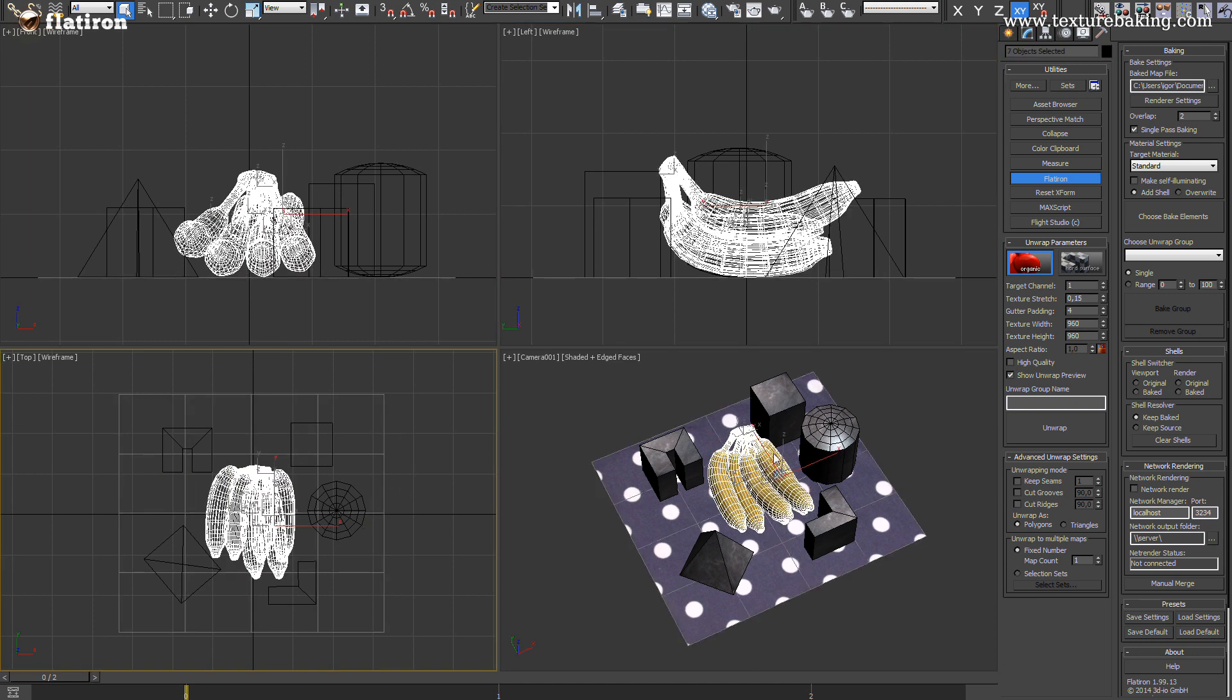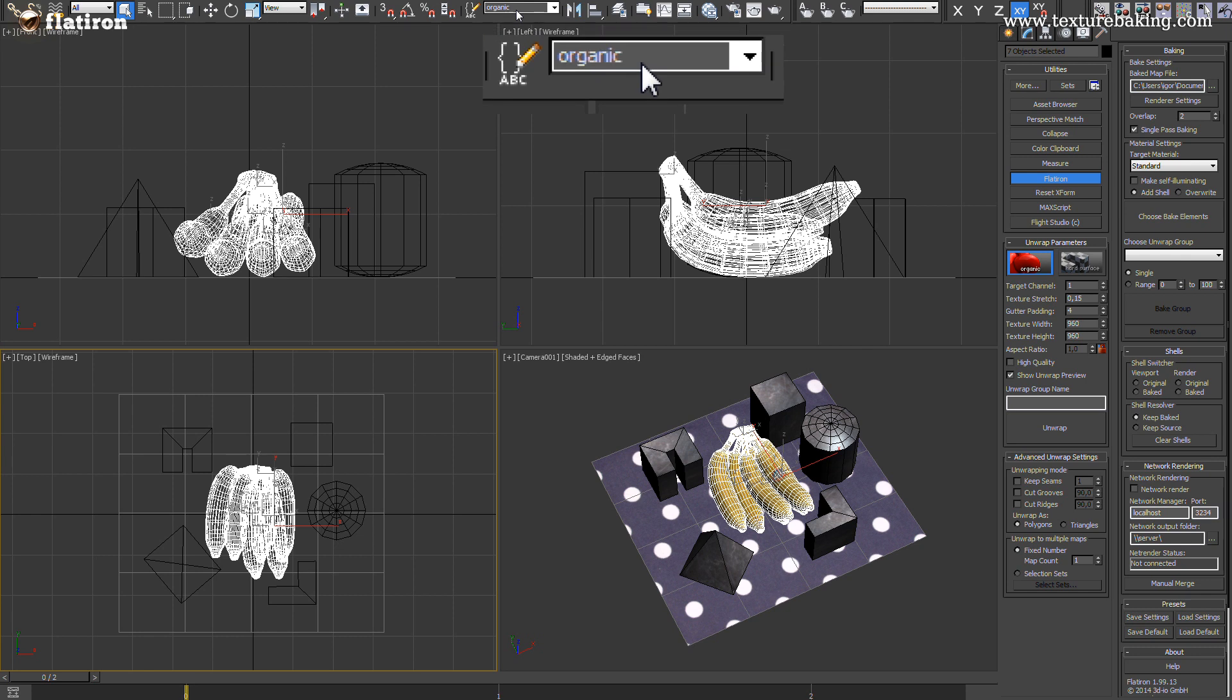As first I will select the organic shaped objects we want to unwrap later with Flatiron internal optimized organic unwrapper. I will create a selection set of it and call it organic. You can name it as you like.